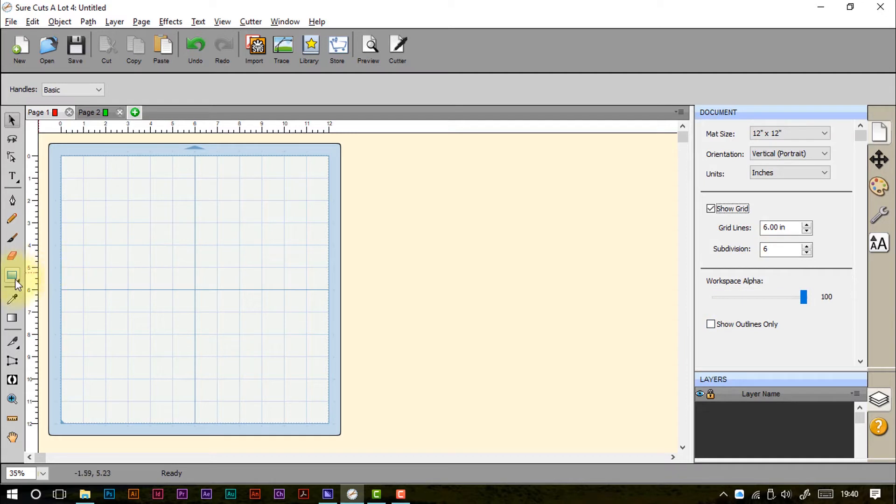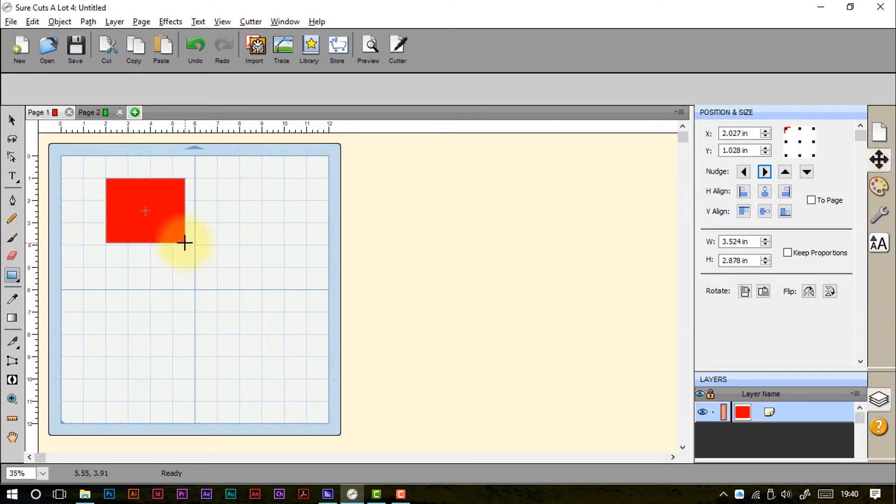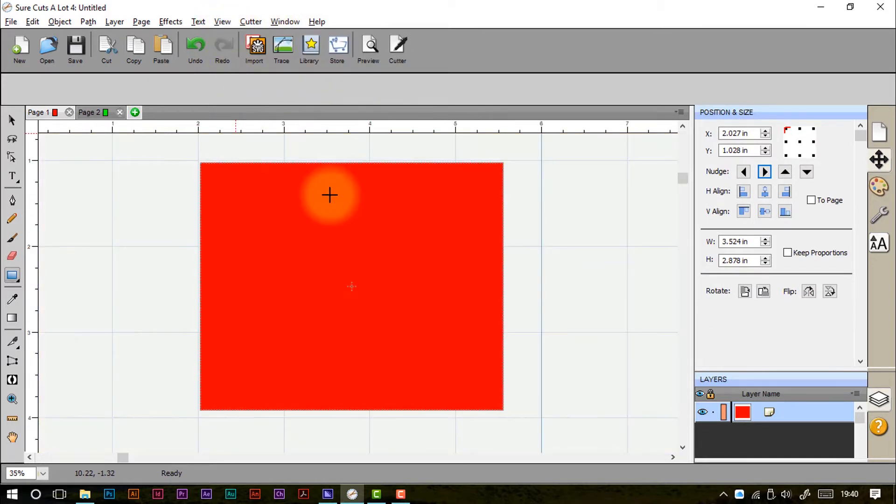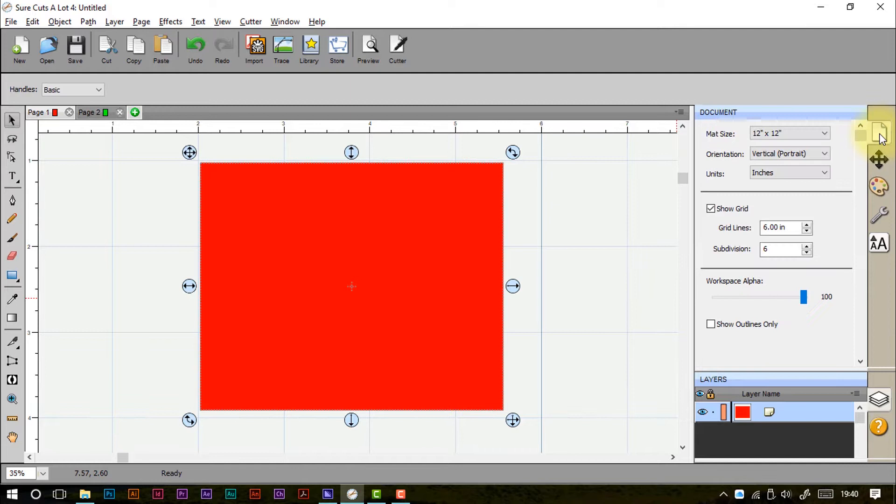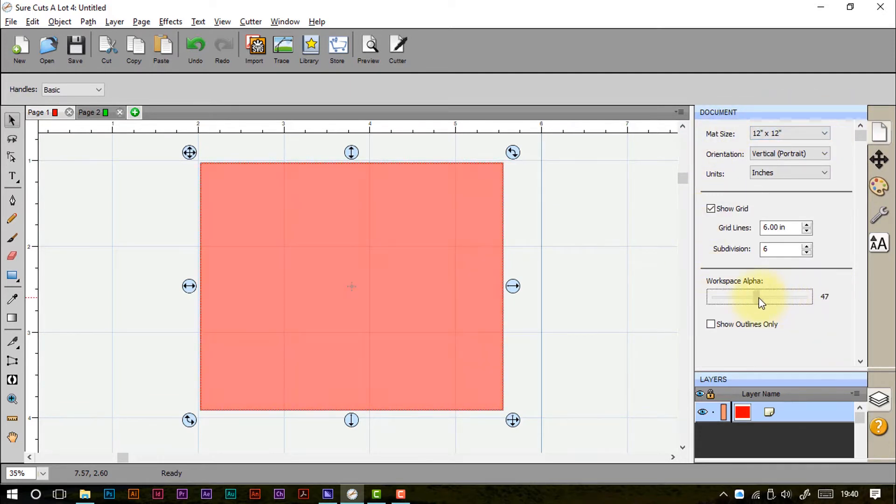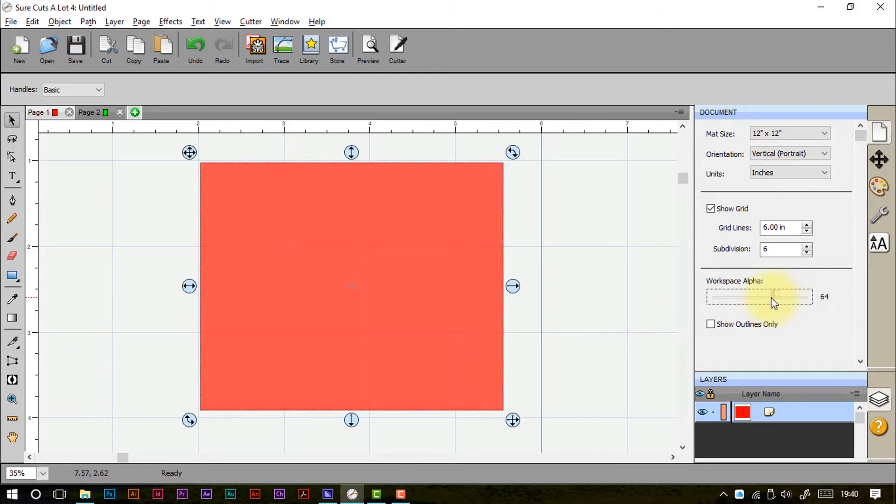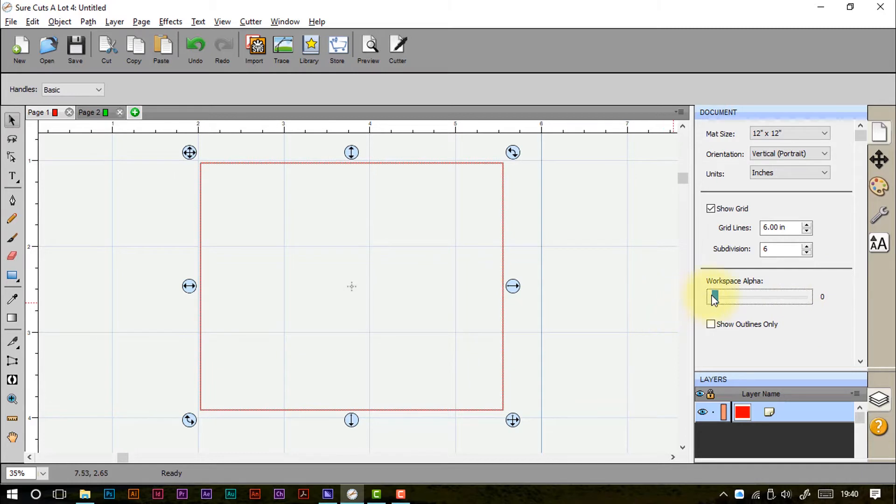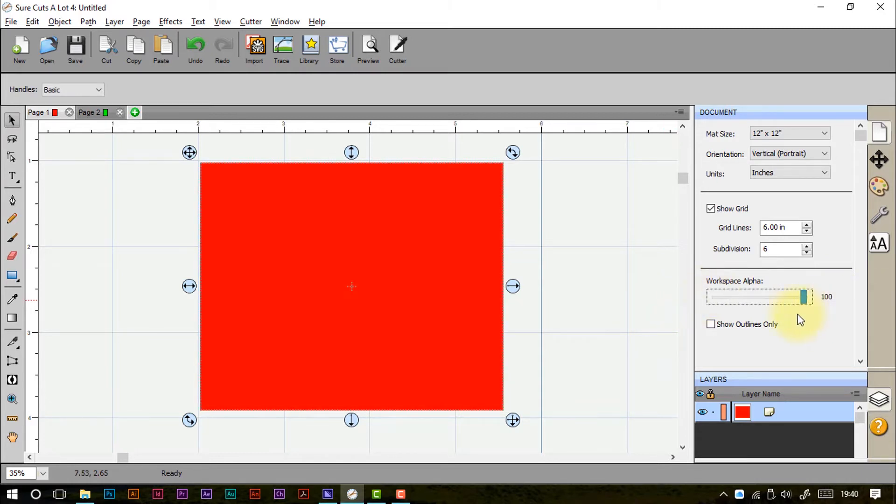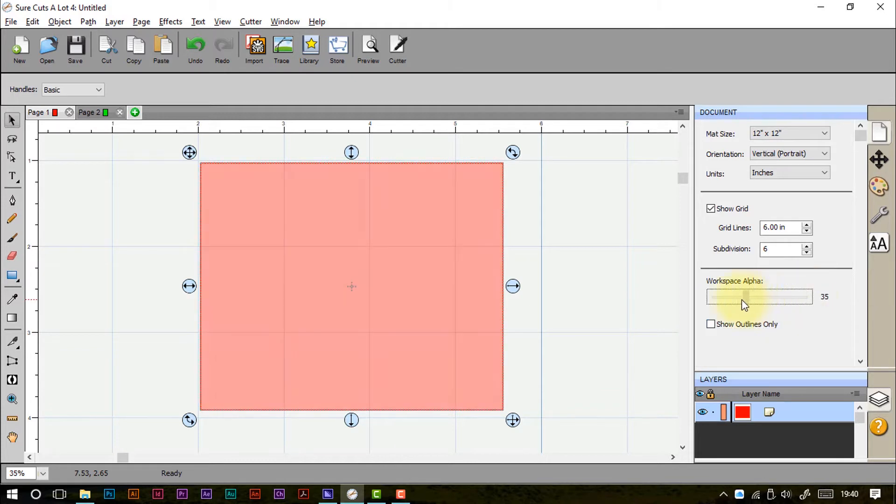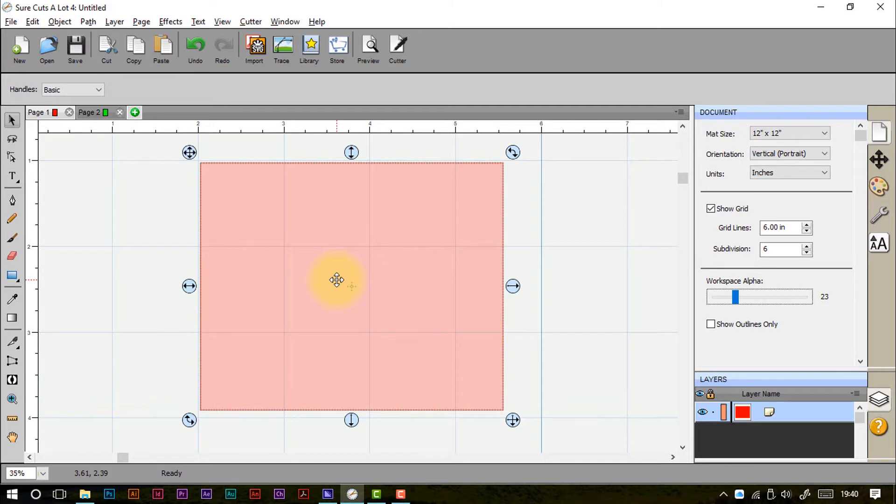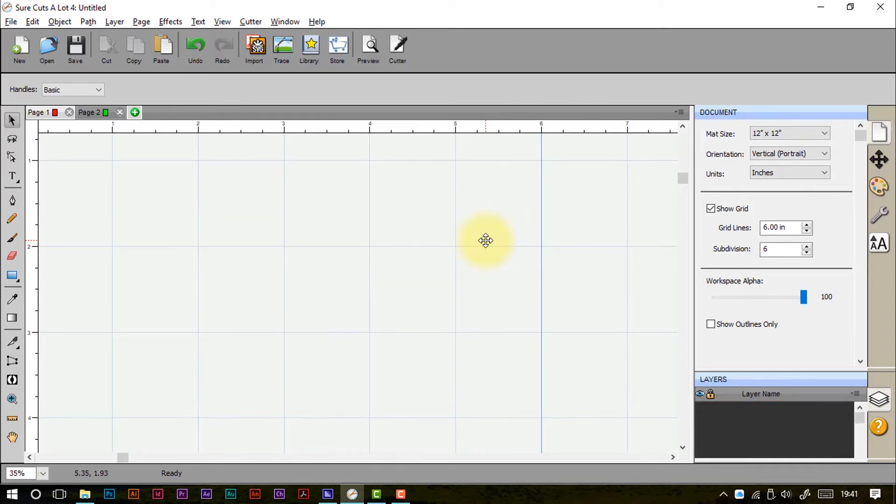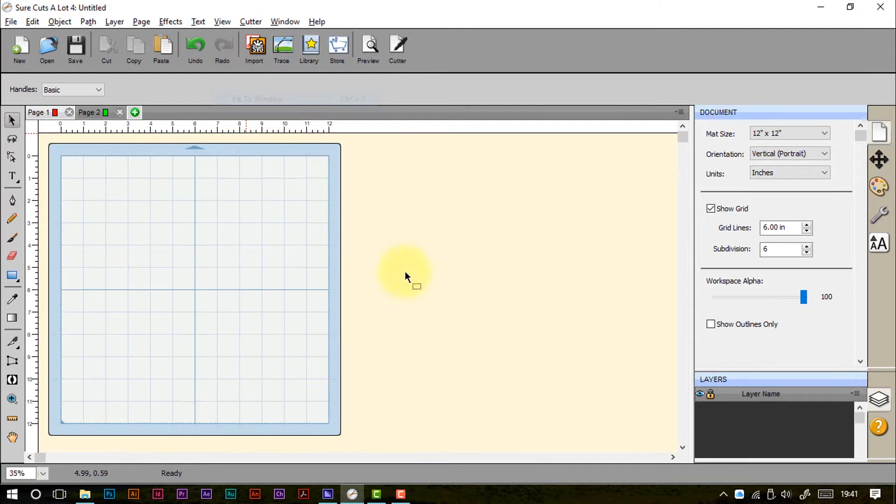Now these two options down here will only be relevant if I have a shape on screen. So if I just quickly draw one in there and zoom into that selection. If we go back to the documents panel, the workspace alpha changes the transparency of the objects that are on your mat. So we can have it 100% opaque or totally transparent. A shortcut to that would be show outlines only as well. Or we can drop it down so we can still see the grid through it. Useful if you're going to align things in any particular way. I'll just restore those to their defaults, delete my shape, and get back to my normal view.